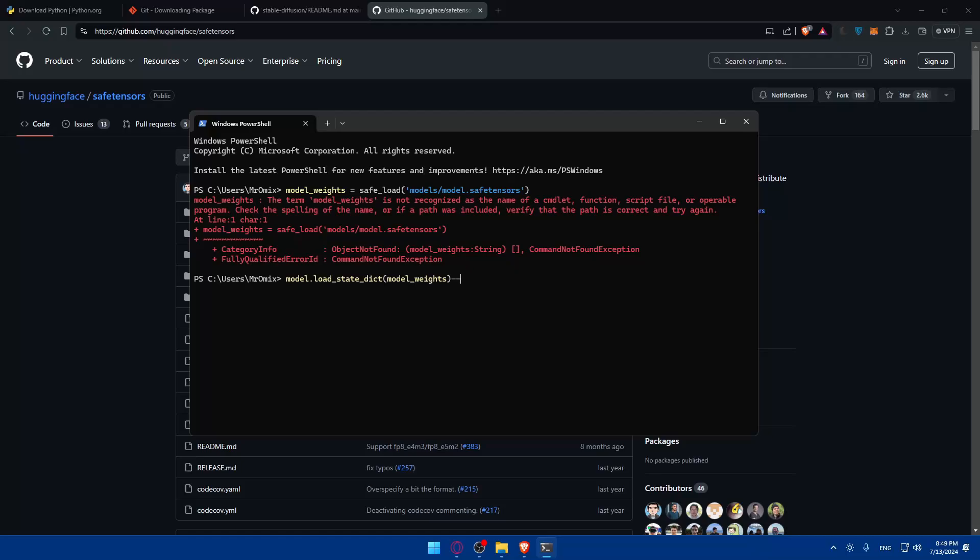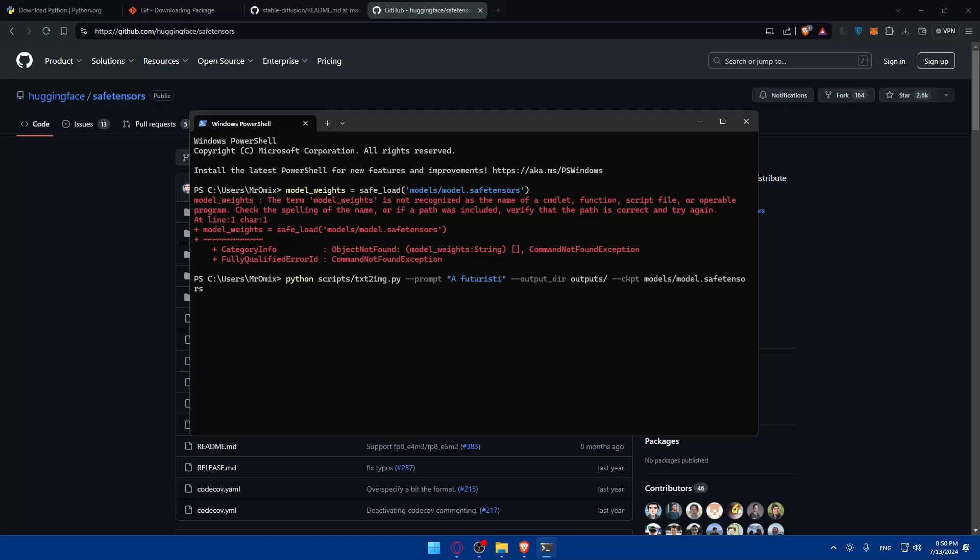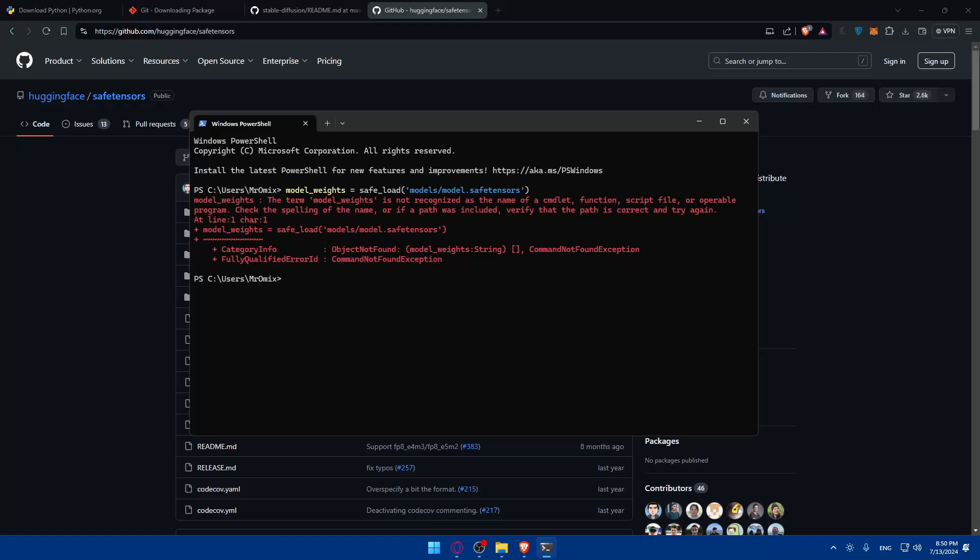With everything set up, you can now run stable diffusion with safe tensors. Use the script as shown - just change the prompts that you want. Type whatever you want as the prompt, hit enter, and this should generate an image in your outputs file. Go to your outputs directory and you will find your image right there. You should notice improvements in performance and safety when handling model data thanks to safe tensors.